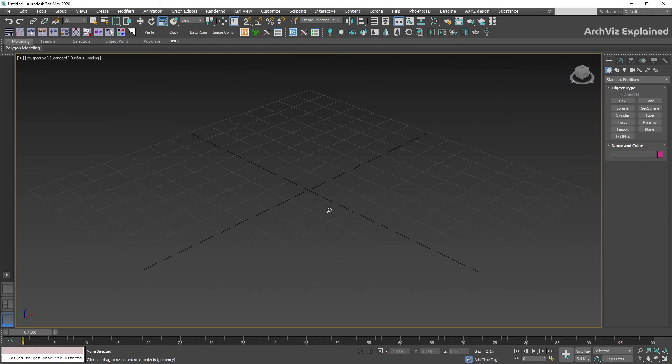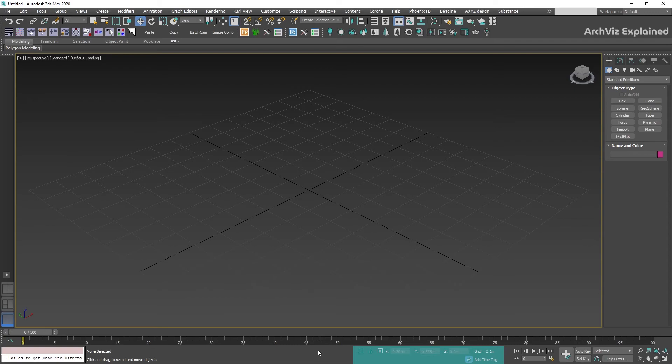At the center of the bottom panel we have the coordinate display. This area shows the position of the cursor or the status of transforms. We can also add our own transform values in this area.